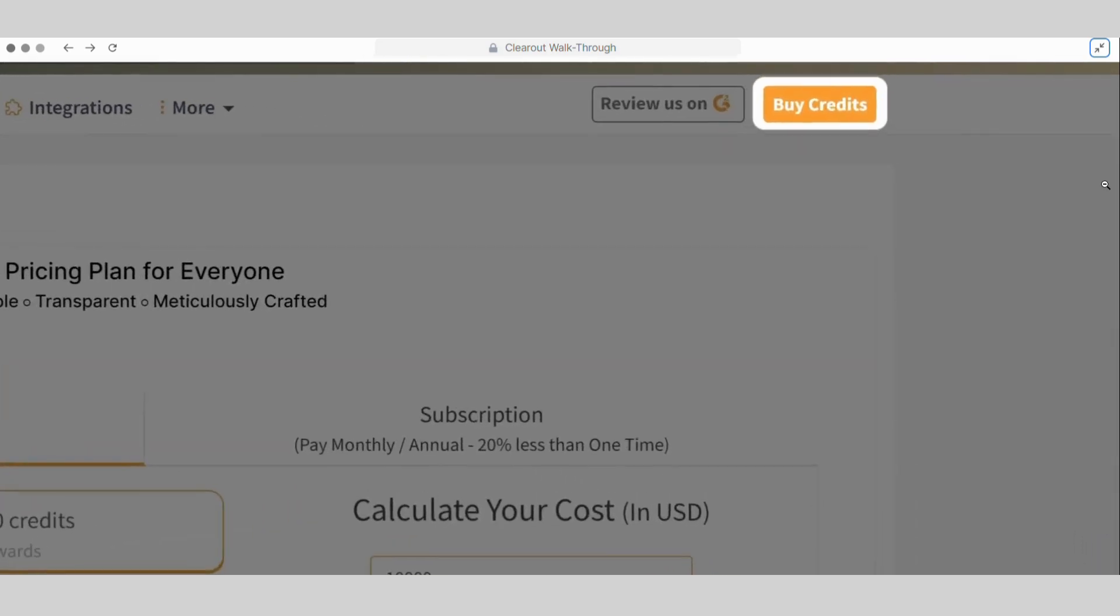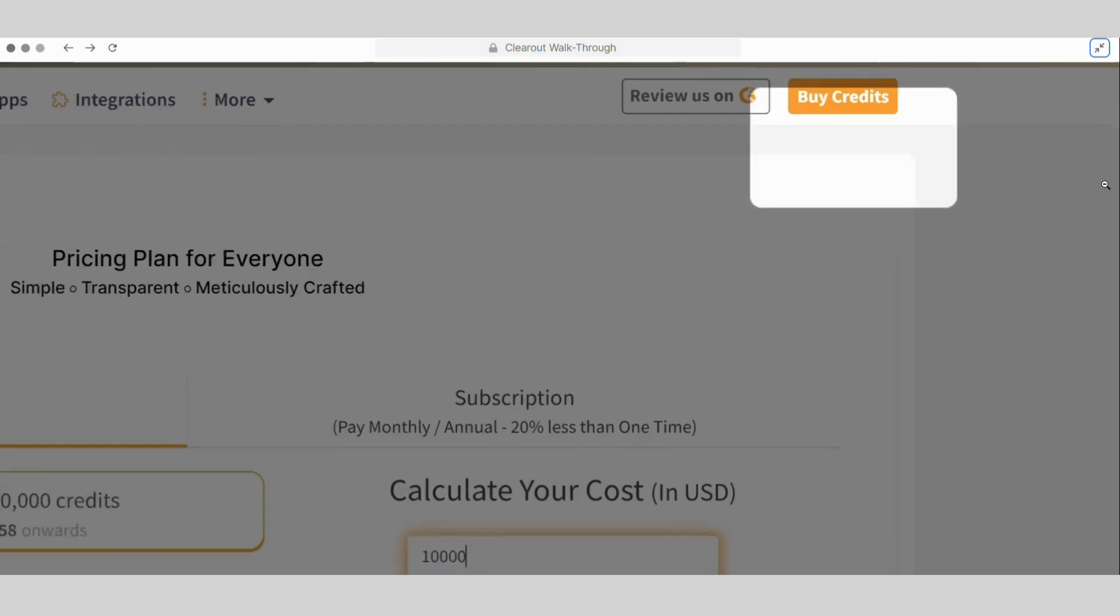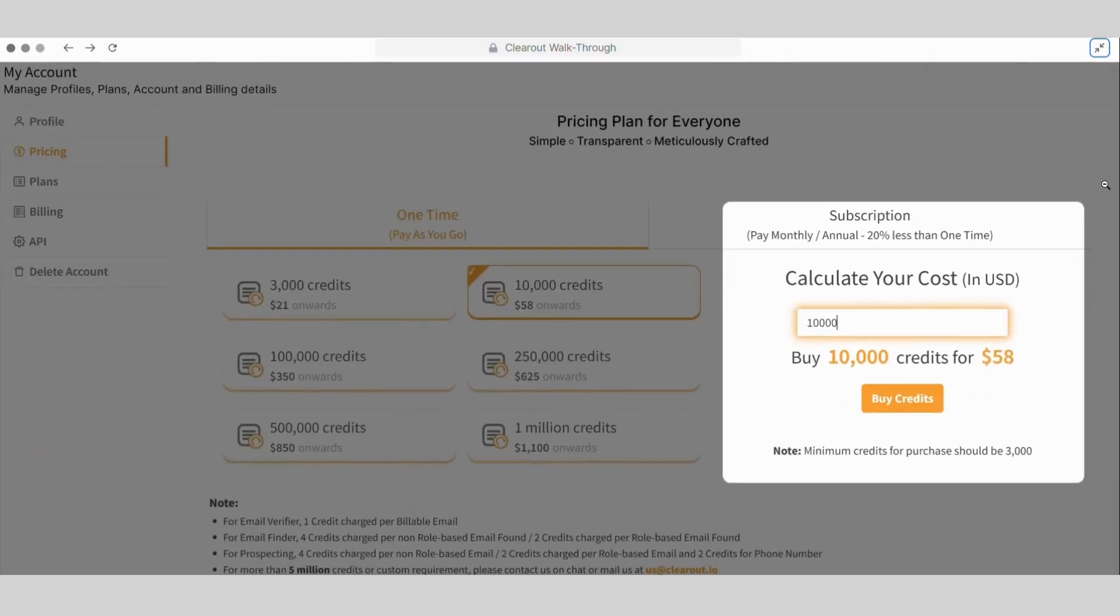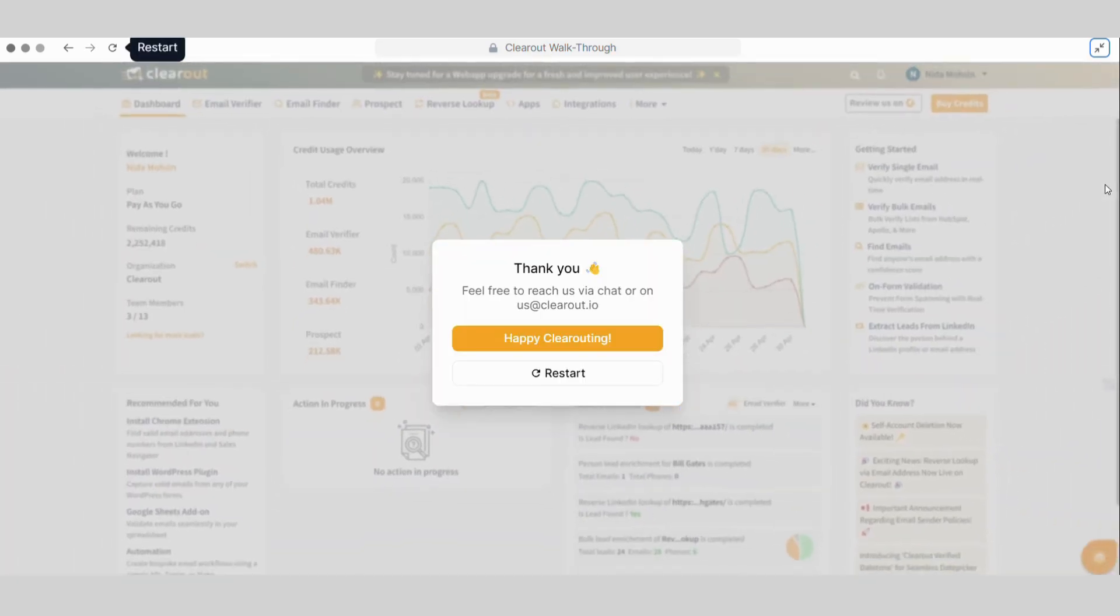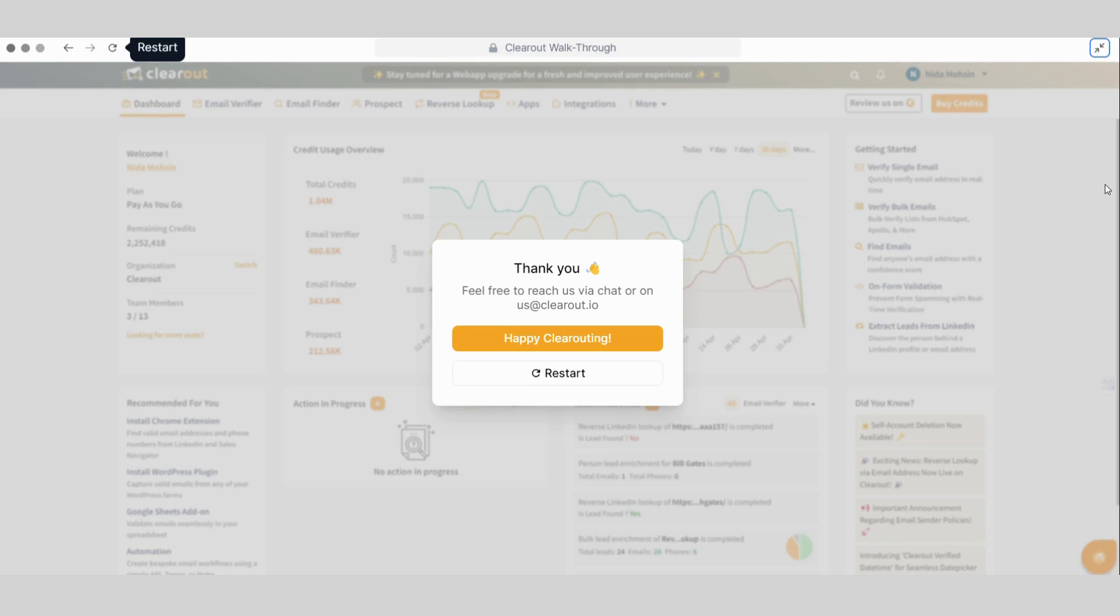We can purchase credits to use all clear-out features from here. Simply select or enter the number of needed credits and click on Buy Credits to proceed. That's all. Now we are ready to use clear-out features. To learn more about these features, drop a comment or reach out to us directly at clearout.io. We will also be launching a series of detailed videos for each feature. Don't forget to subscribe to our channel to stay updated on individual service videos and tips. Thank you for watching.